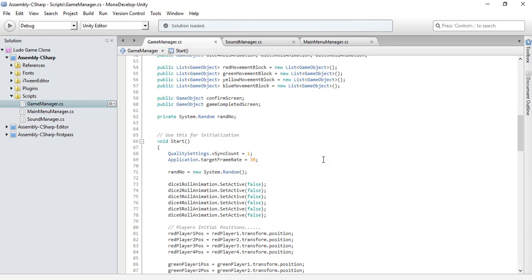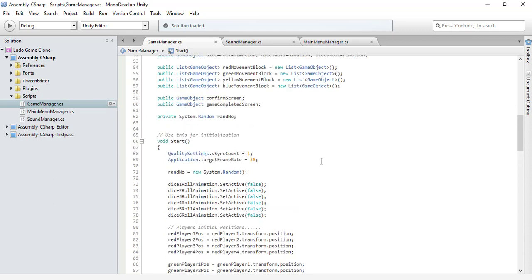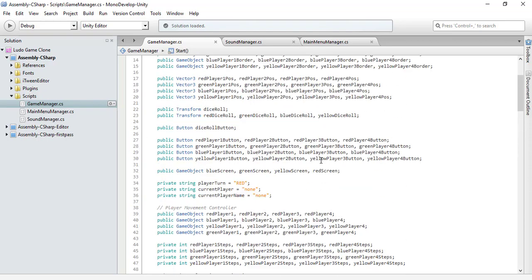So if I remember, I explained in the beginning of this tutorial series what a Start method is. Let me remind you: the Start method is basically executed when our script is enabled, and it is executed only once in the lifetime of our script. Even if the script is reactivated again and again, the Start method executes only once.